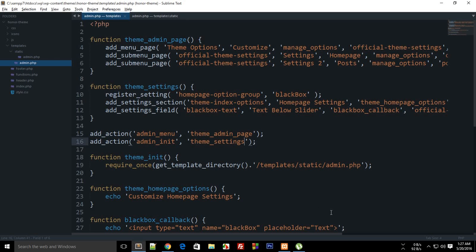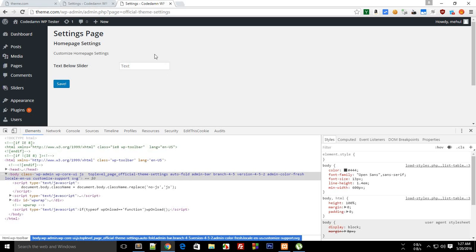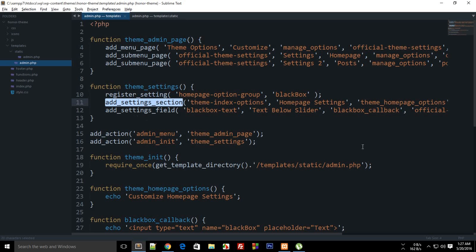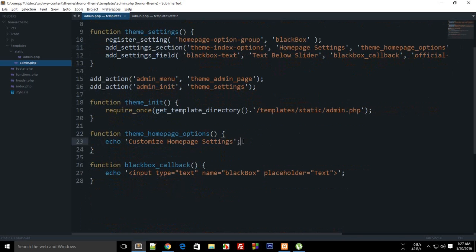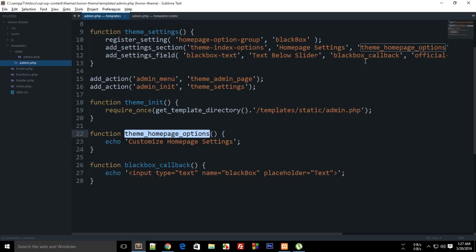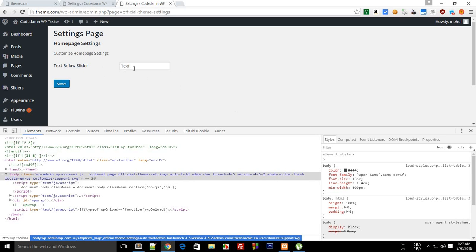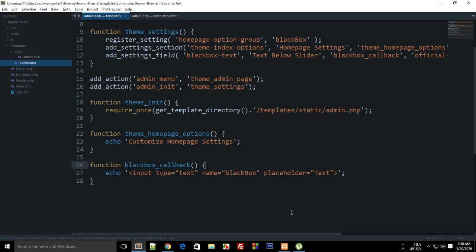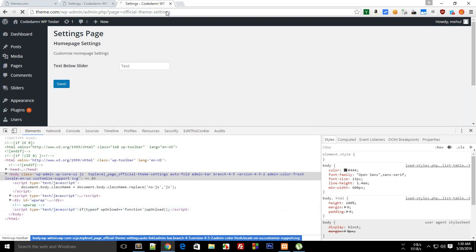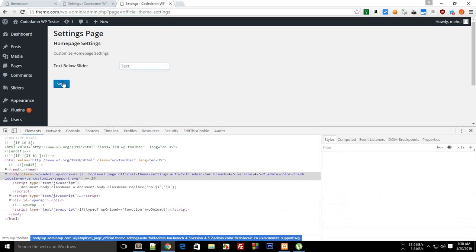After reloading now, you can see the output. 'Home Page Settings' is the section title. 'Customize Home Page Settings' is the callback output fired after the section loads. 'Text Below Slider' is the field title from `add_settings_field`, and then we have the input field itself, which WordPress has CSS-styled a little bit.